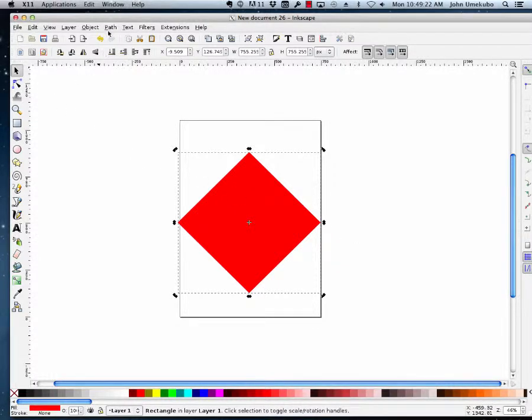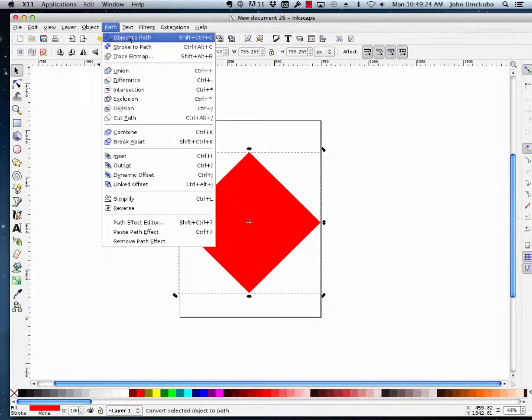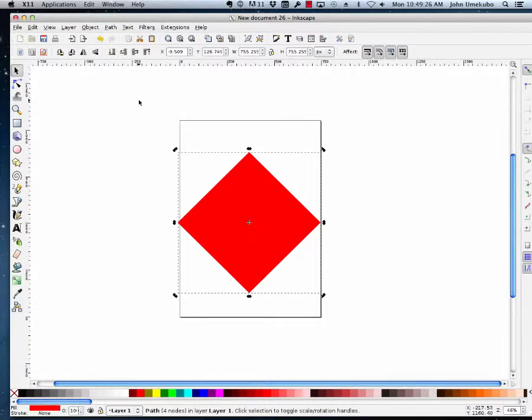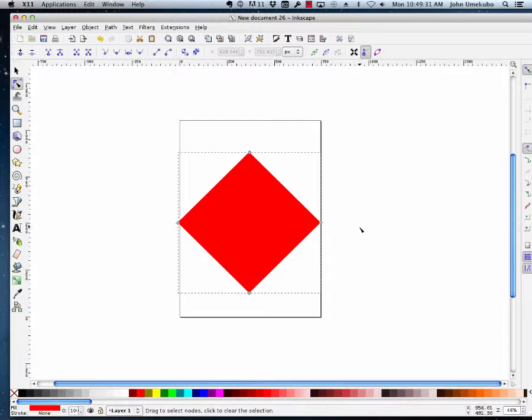And then I'm going to take this path, I'm going to say object to path. And I go into my path editing mode, and now I have my four nodes ready to go.